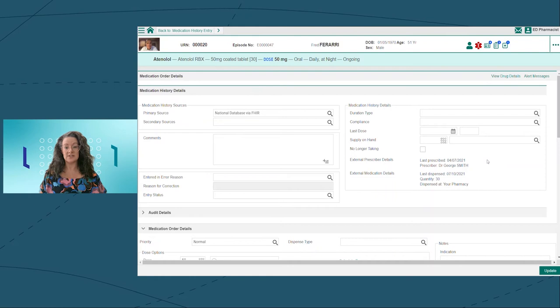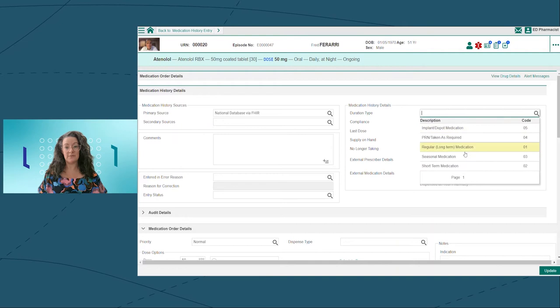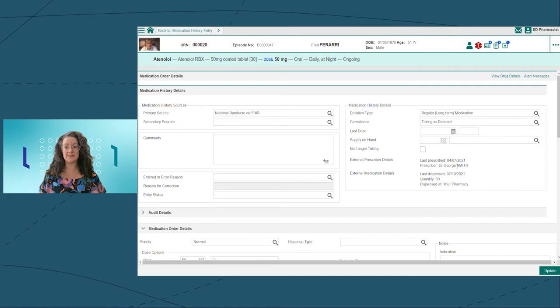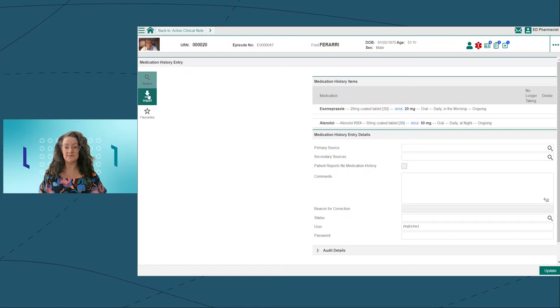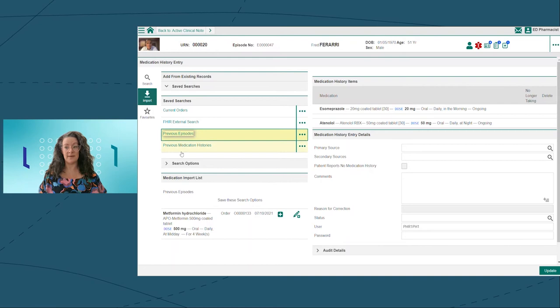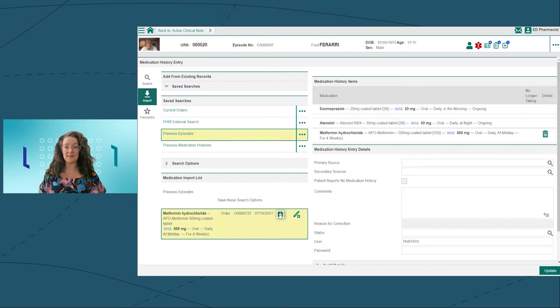It's included the external prescriber and dispensing details. In addition to pulling information from a national database using FHIR, I can collect medication history items from Fred's previous medication histories, current orders, as well as orders prescribed in previous outpatient visits. When I'm happy with my best possible medication history, I'll hit update to save it.